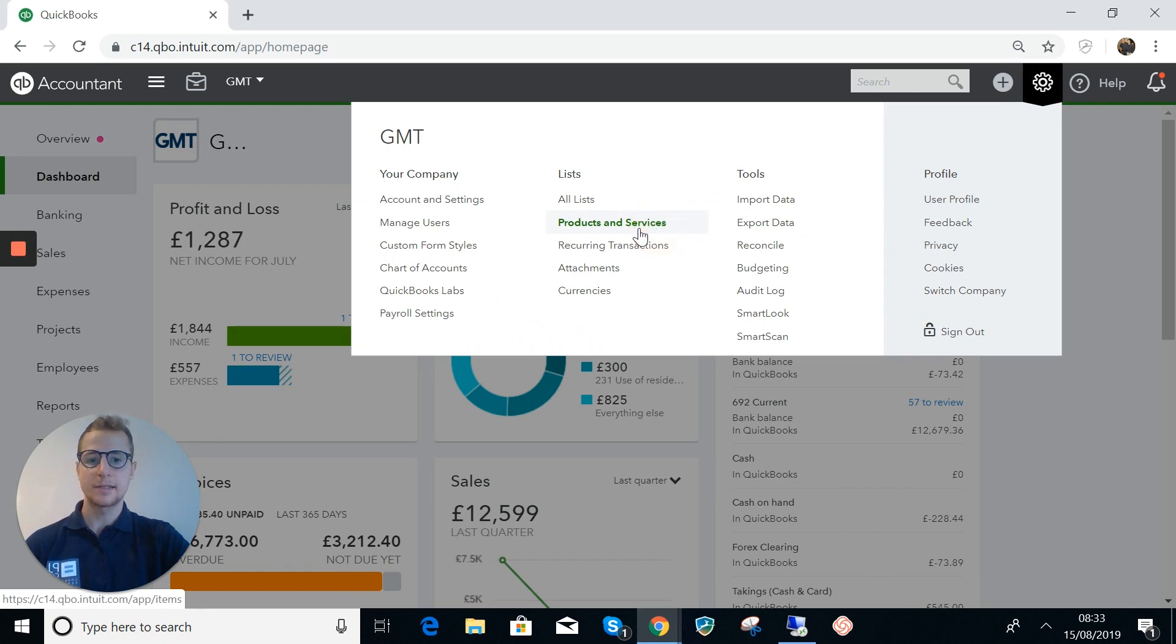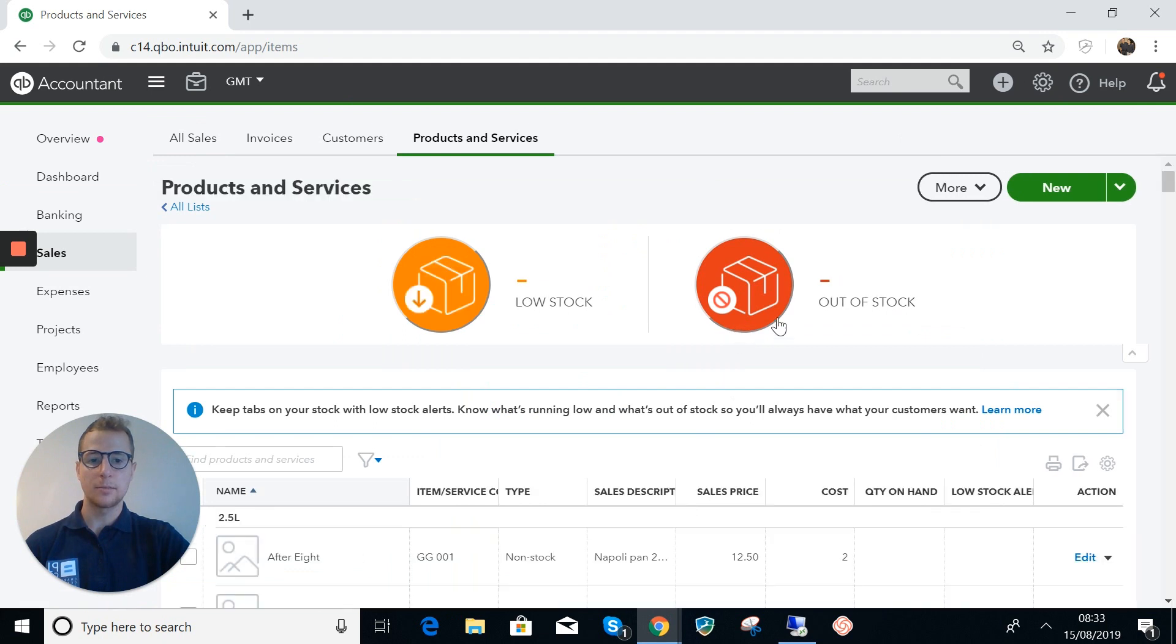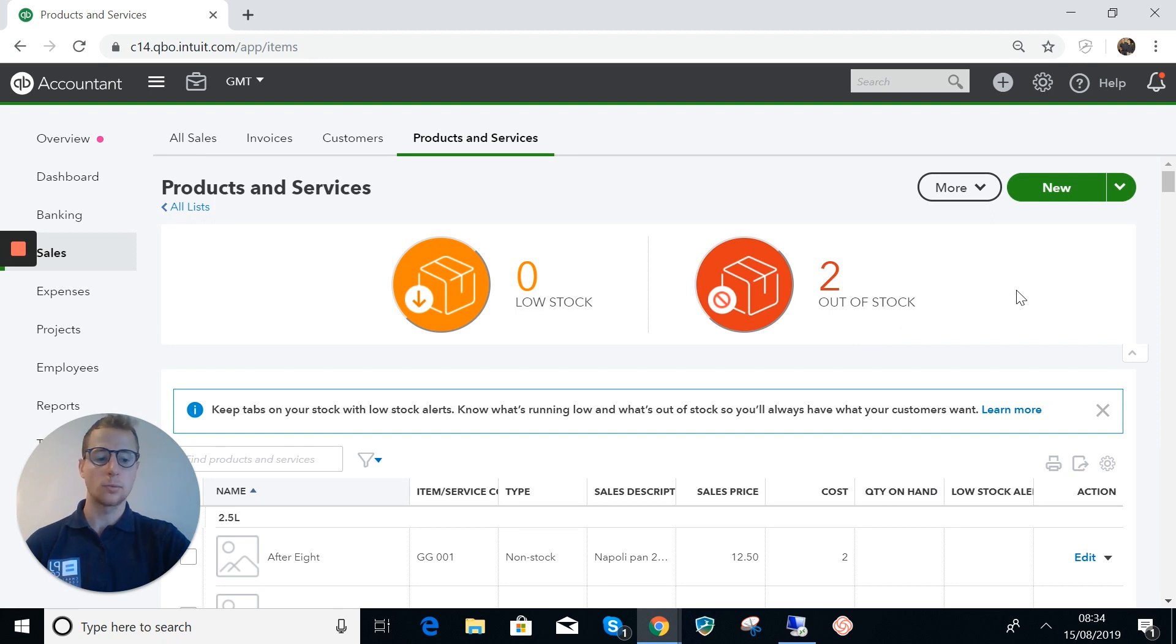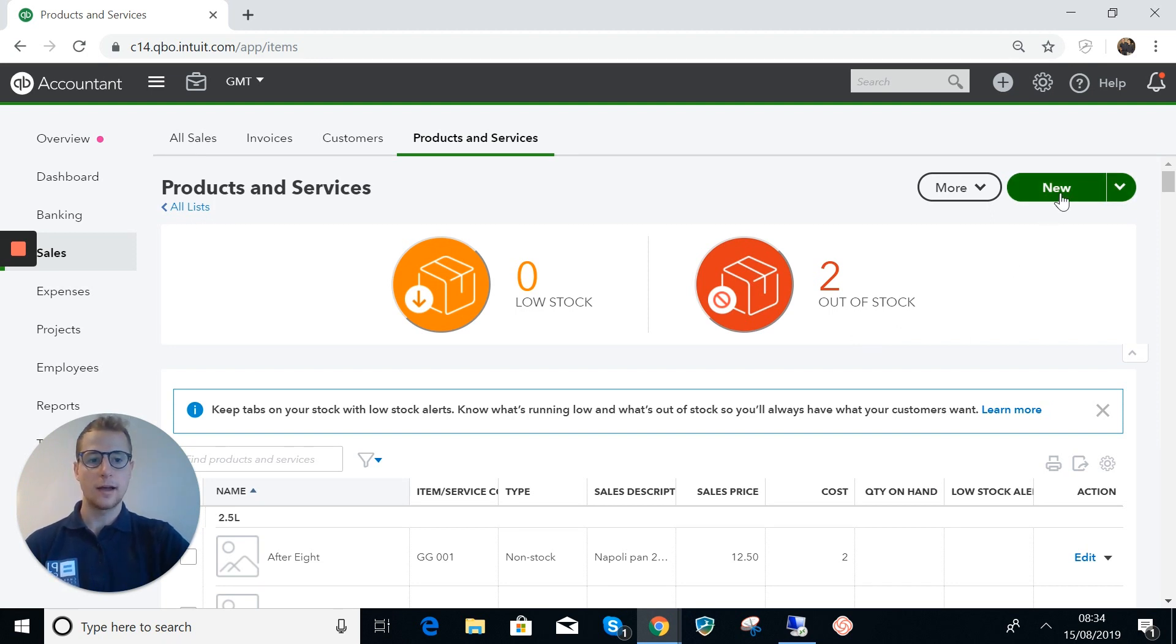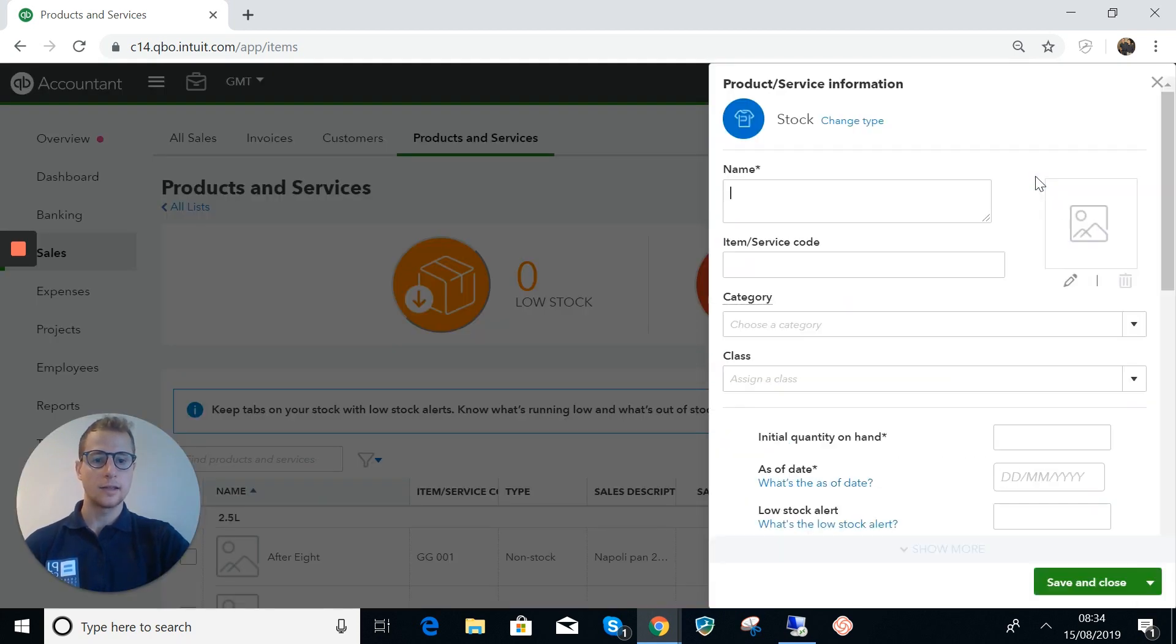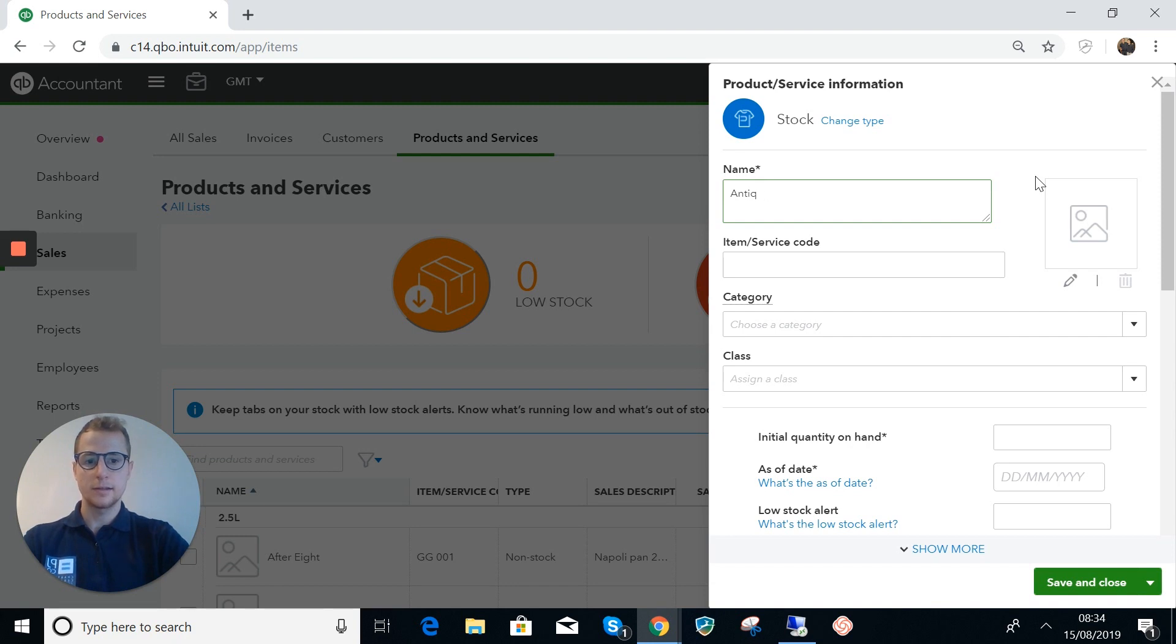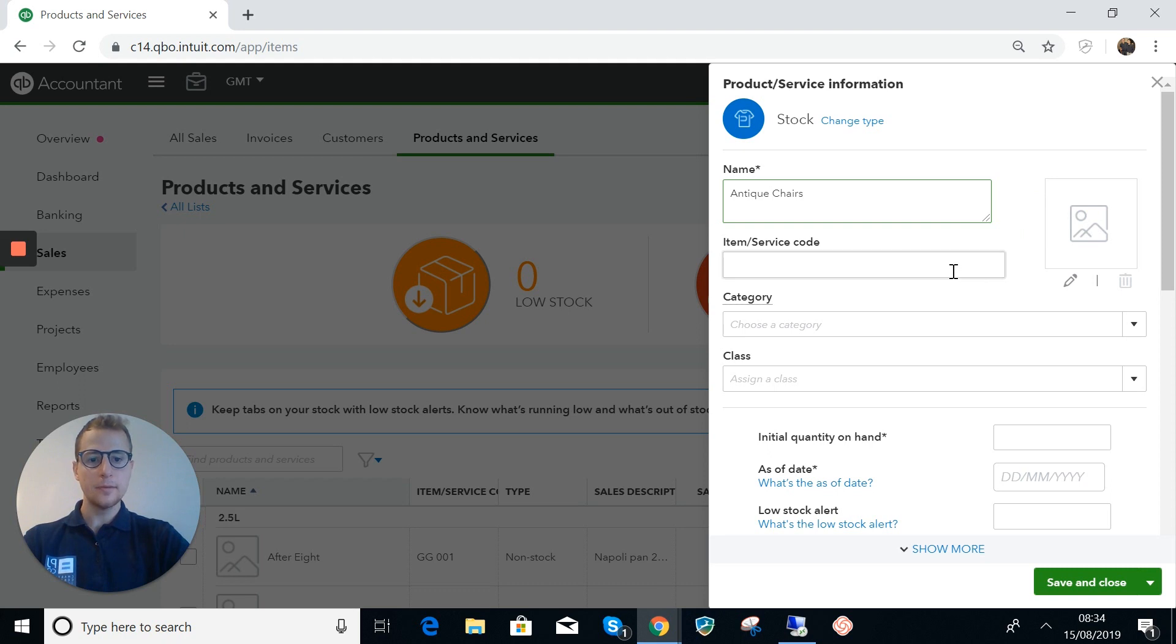The first thing that we had to do, and this is in our sample company here GMT, is we're going to create a stock item and this is going to have to be done every time that they buy an item of stock. I'm going to go here and this requires the plus version of QuickBooks Online.